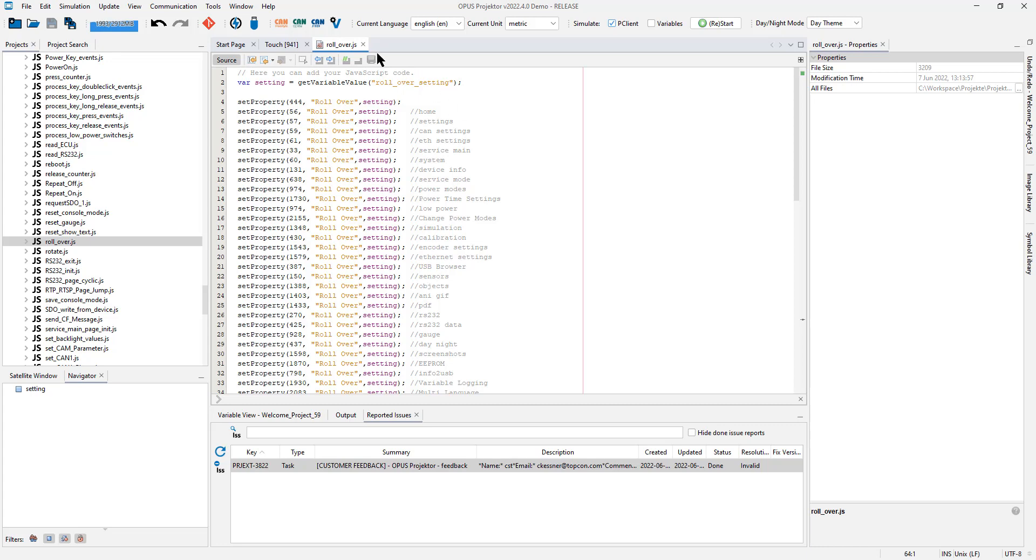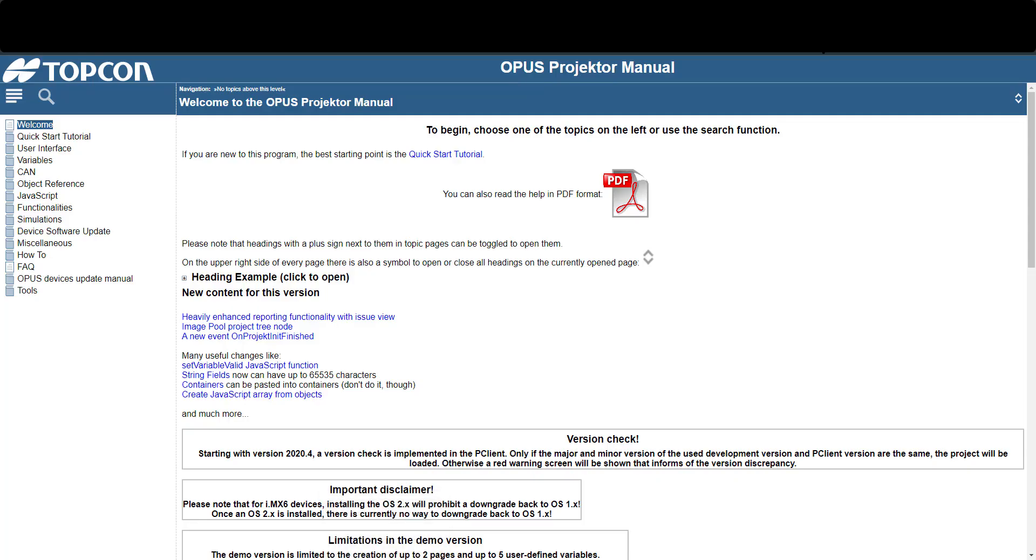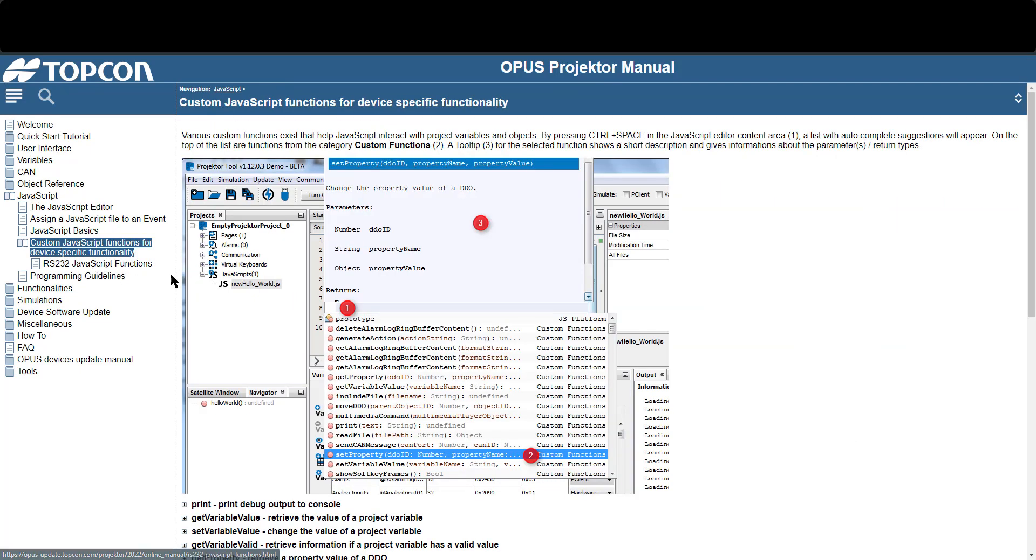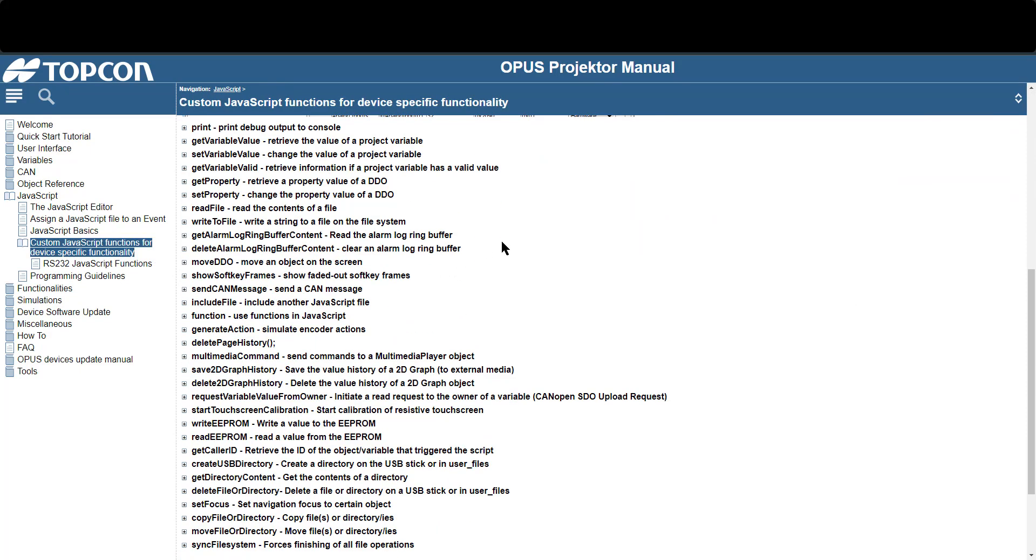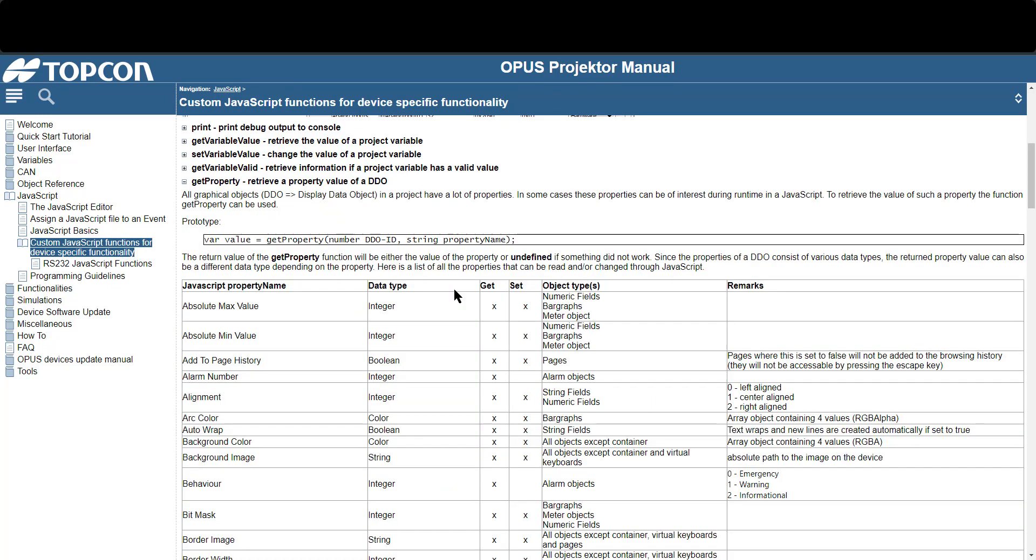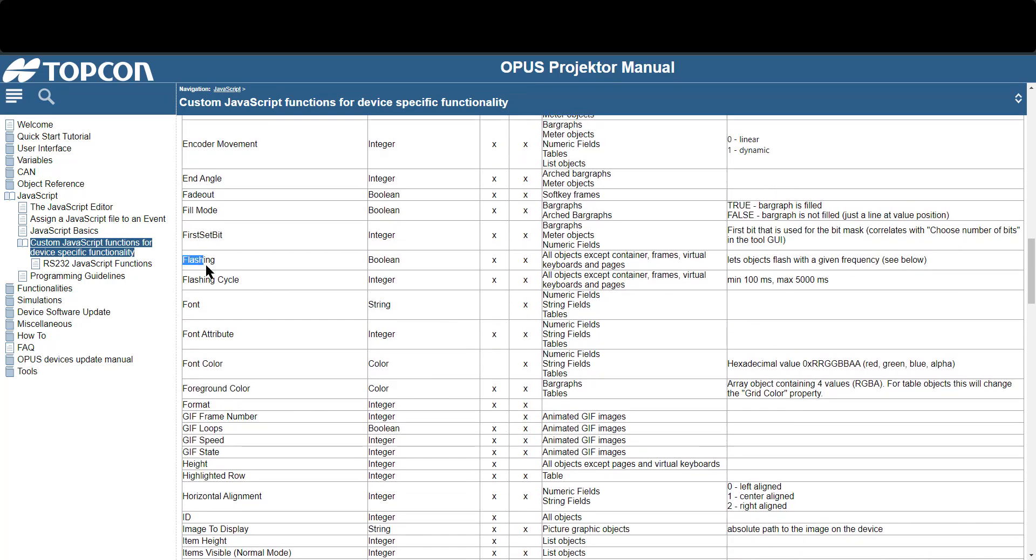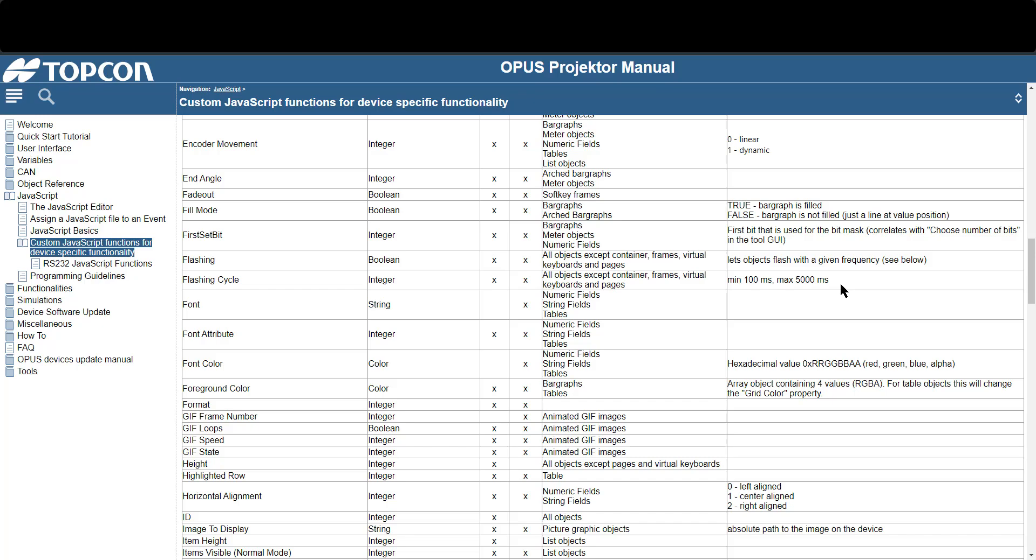Speaking of properties, there is another property that cannot be seen in this property list but it's a very helpful one and that is flashing. Let me open up the help. For this I go to JavaScript custom JavaScript functions and if you've worked with the projector tool and the manual for a while you know that the list of all object properties that can be changed can be found in the get property description. Here we will go to flashing.